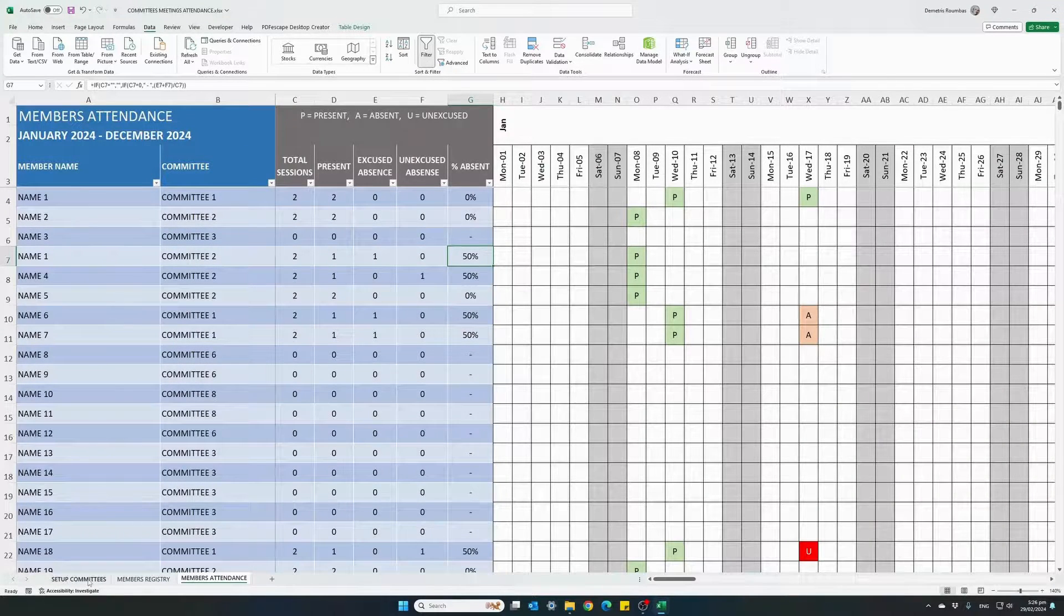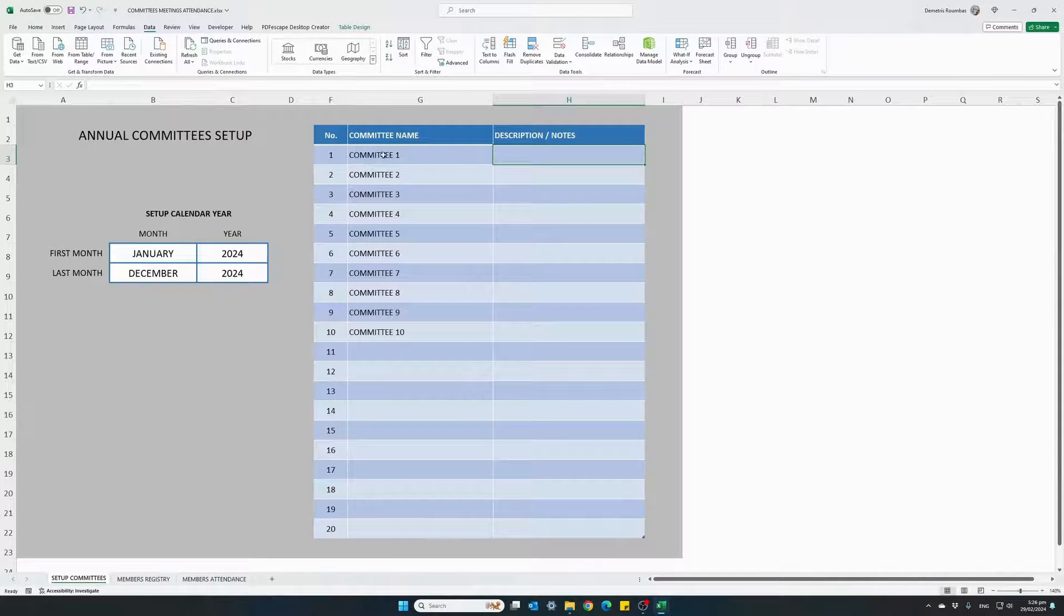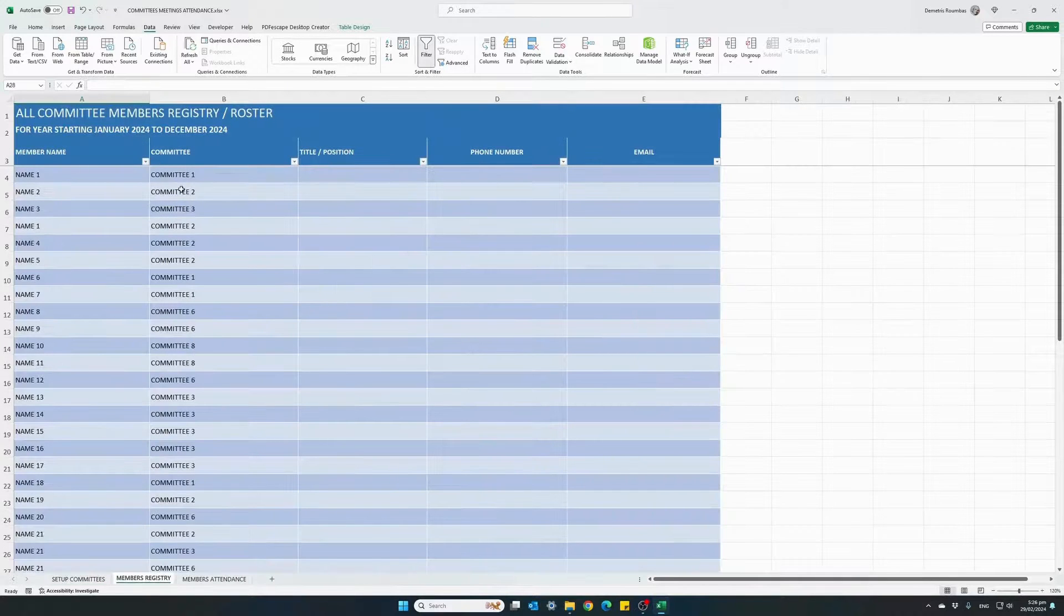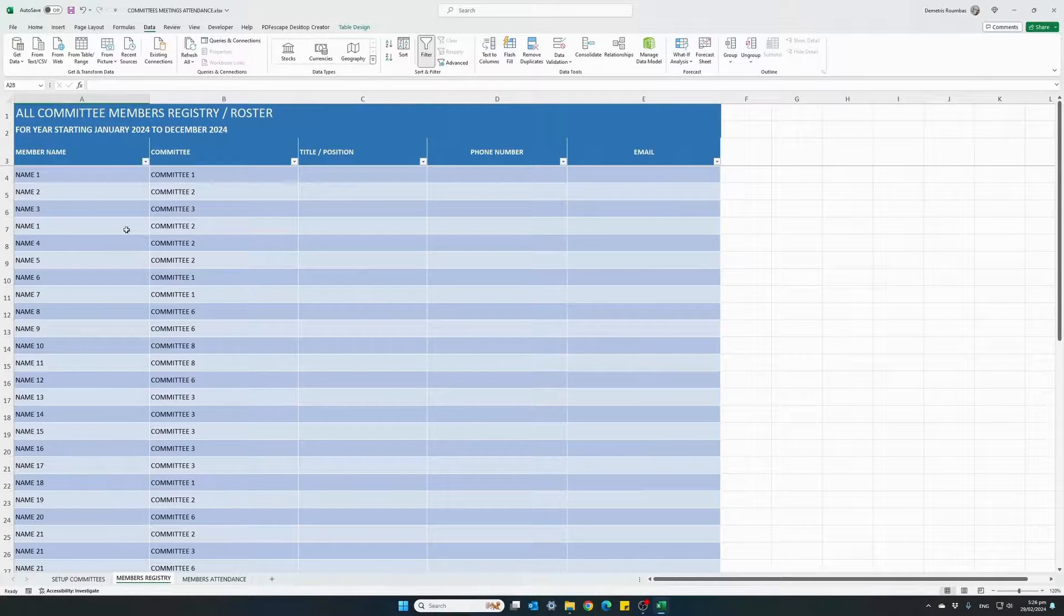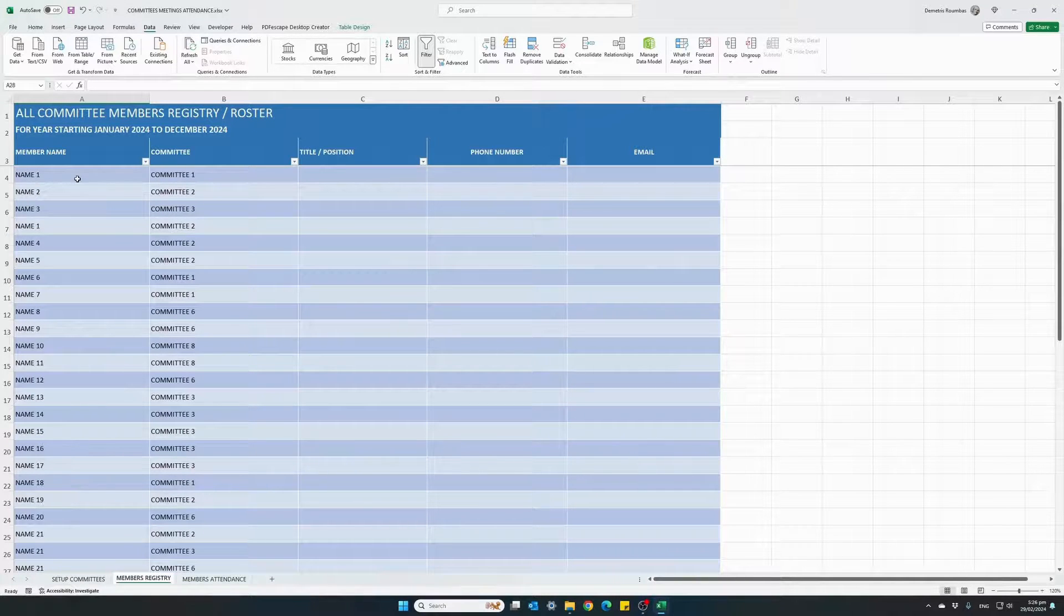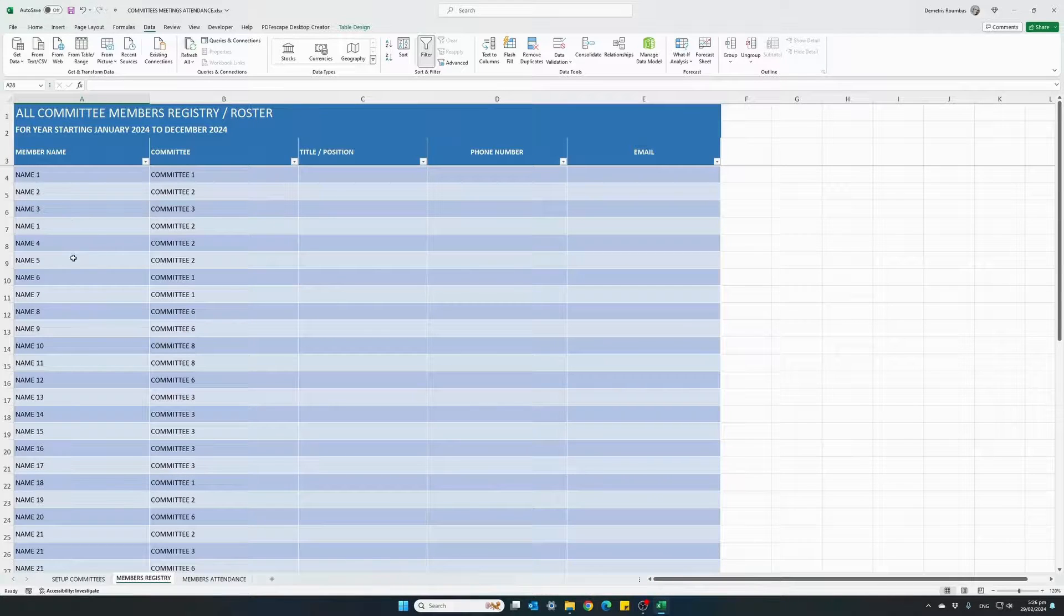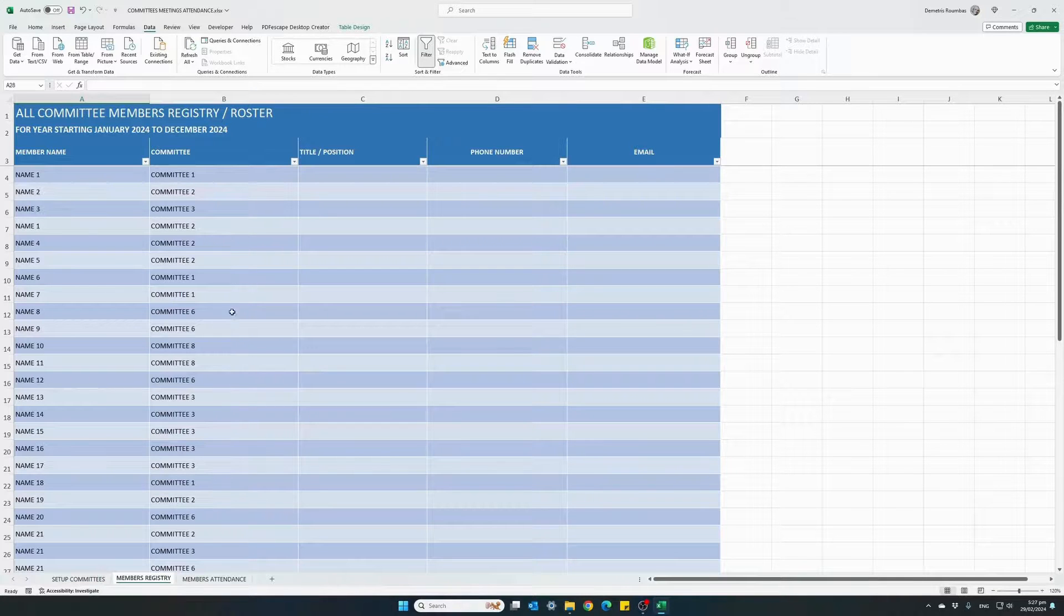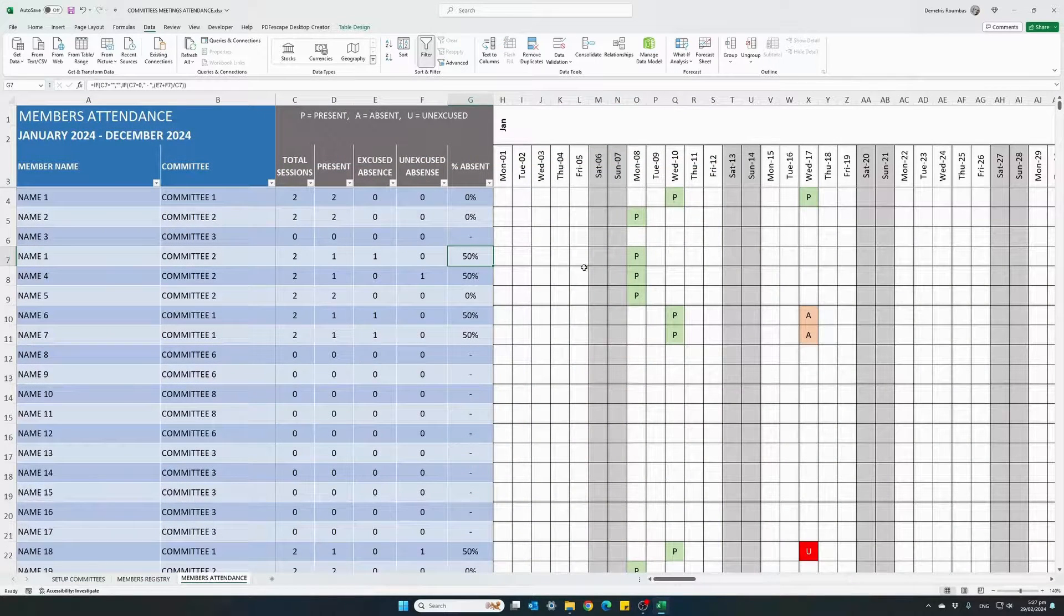To summarize, set up your calendar year, starting month, ending month and the year. Enter the name for the committees you are managing. Fill out the members registry table name and the committee they belong to. If the same person belongs in two or three committees, just enter the same name again and assign a different committee.